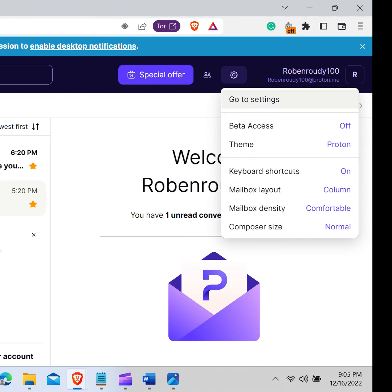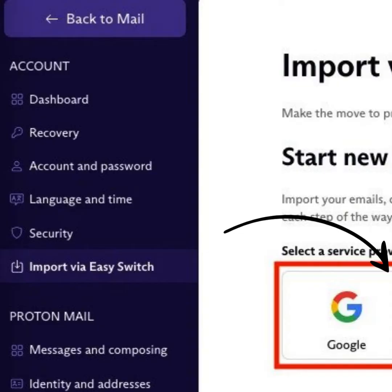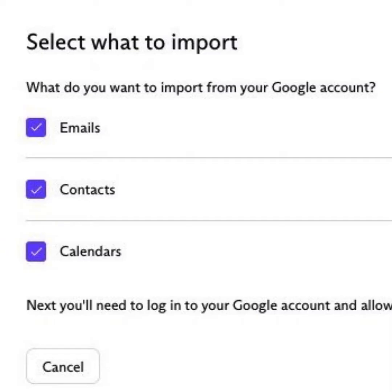Go to settings and click on import via easy switch. Select Google. Select the files you want to import — you can choose emails, contacts, and calendars.